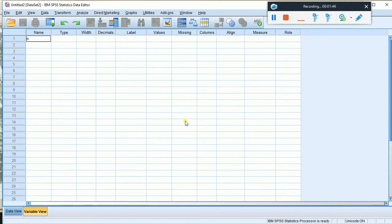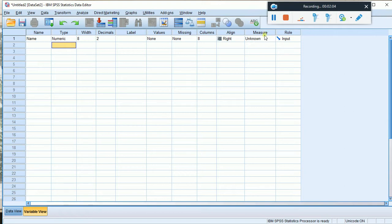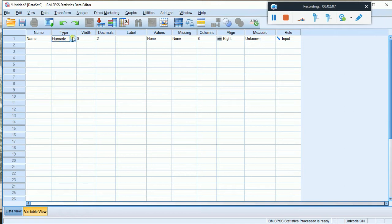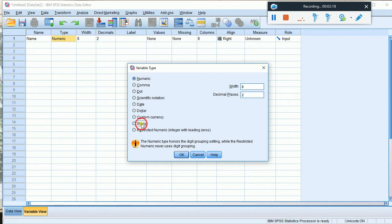By default, new variables are set to numeric type. For the name variable, since it contains text like respondent names, we need to change it to string type.